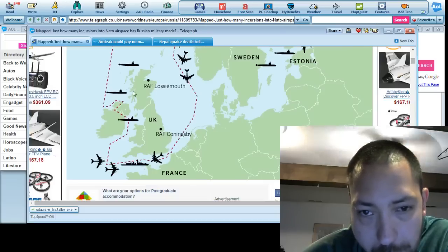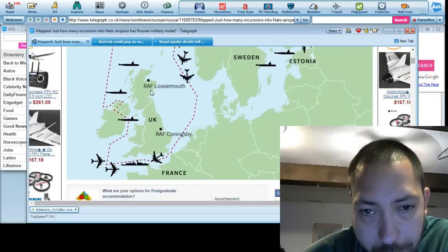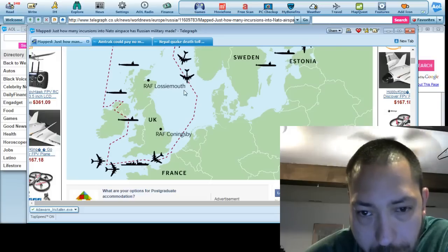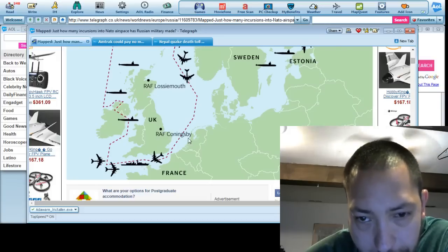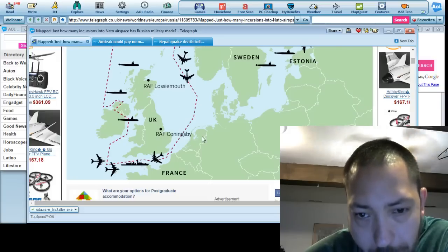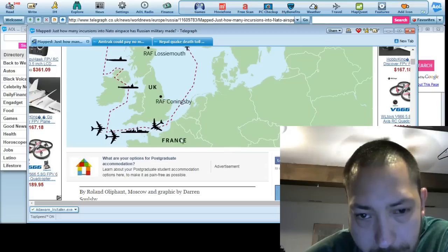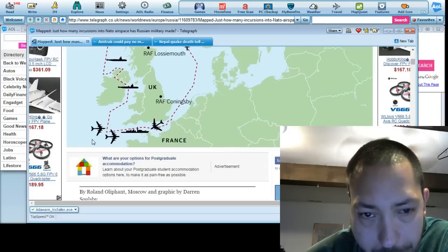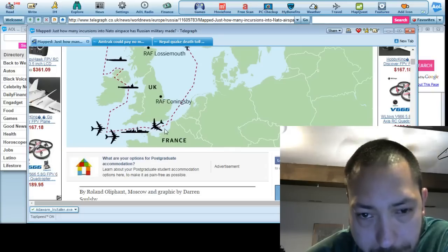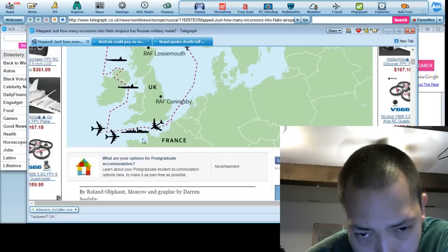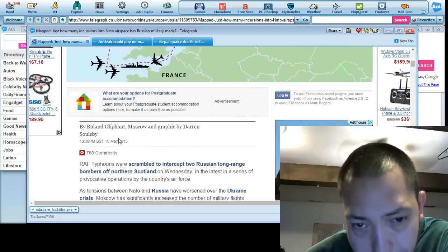This is around the RAF Lossiemouth, RAF Coningsby, around France. There's been bombers spotted and vessels.